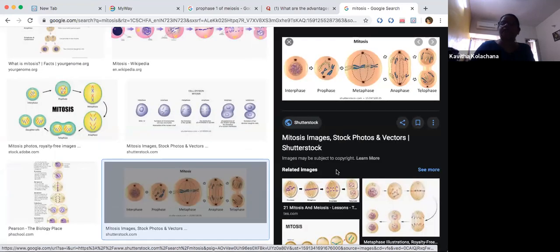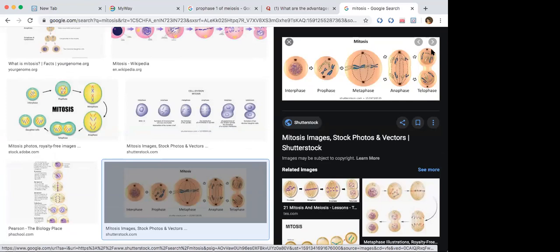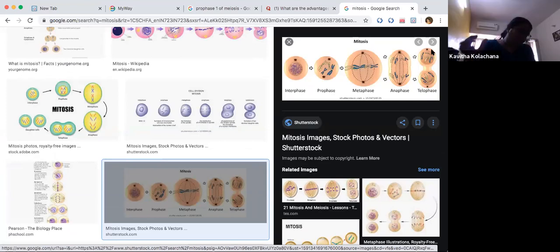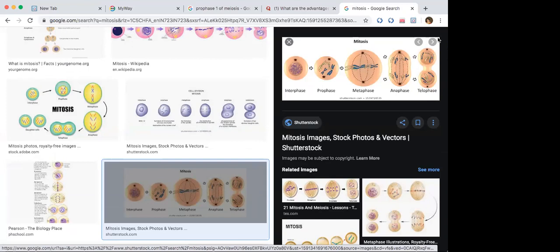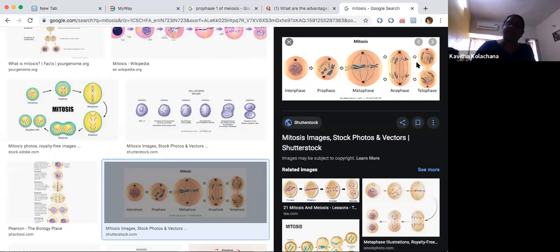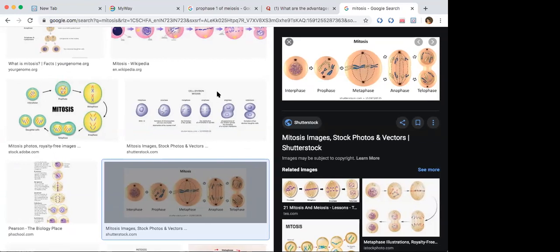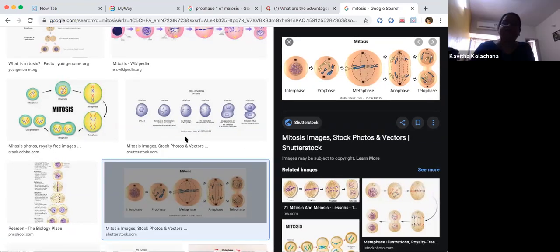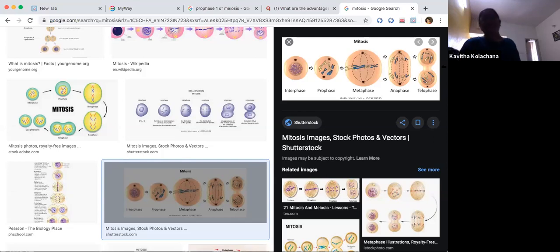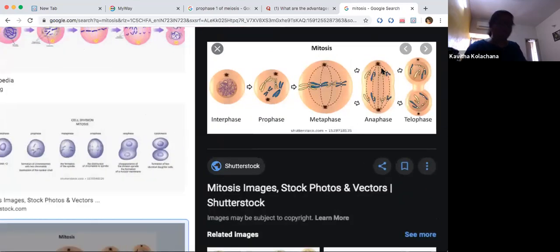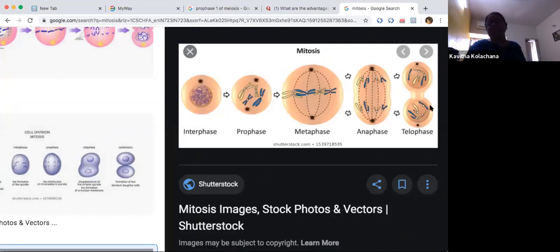In telophase, the chromosomes become decondensed and return to normal position. The nuclear envelope and nucleolus reappear, and the cell finally divides into two daughter cells, each with an equal diploid number of chromosomes. At the end of mitosis, you still have the 2N number of chromosomes — a simple method of doubling and dividing to produce two equal diploid cells.